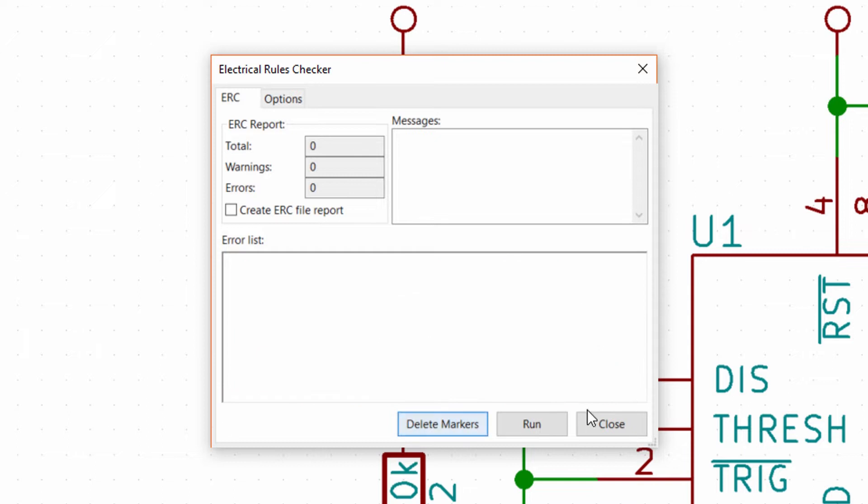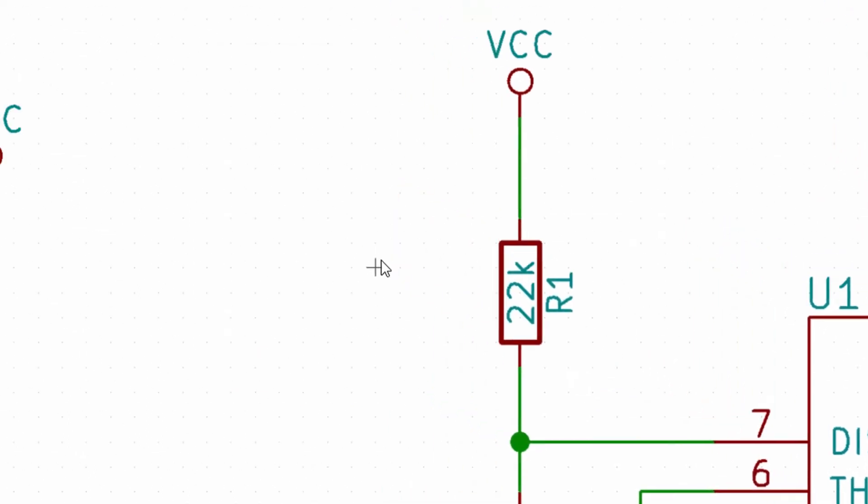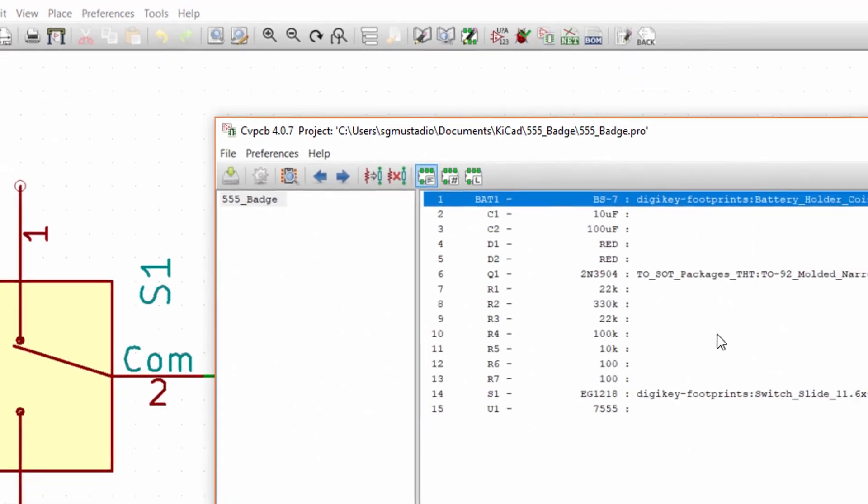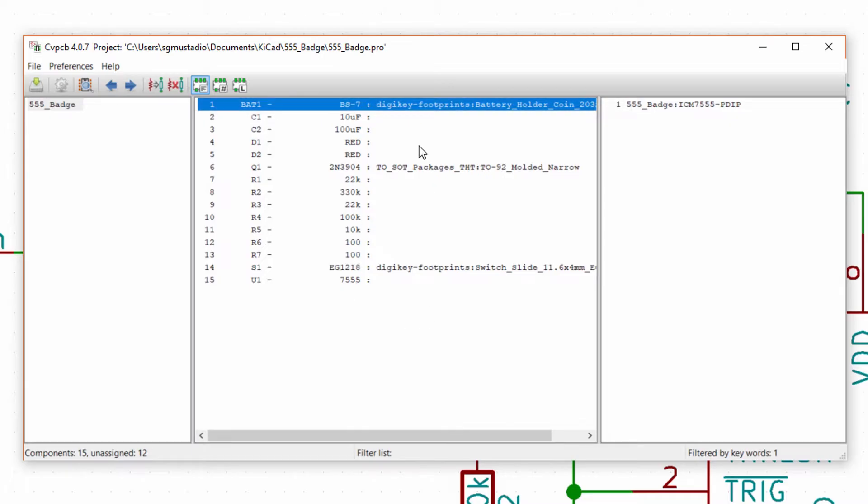Click on the run CVPCB to open the CVPCB program. We finally get to associate footprints with schematic symbols. The middle pane shows the ref des for each part and its value, if it has one. To the right of the value is the footprint associated with the part. Each part needs to have a footprint as that footprint is what will be on the actual board layout.